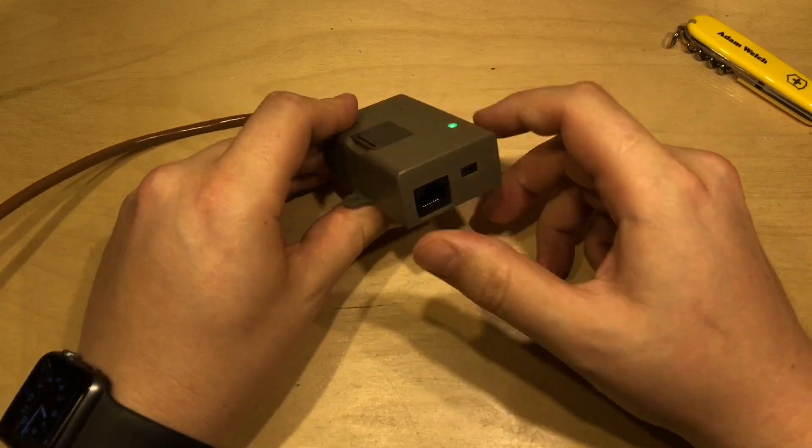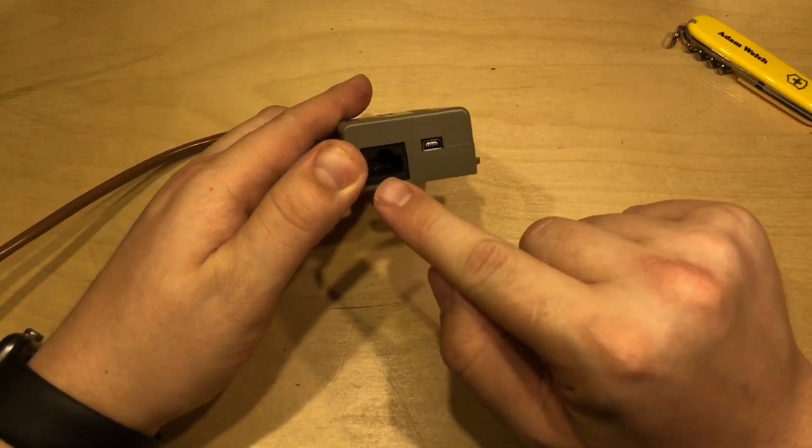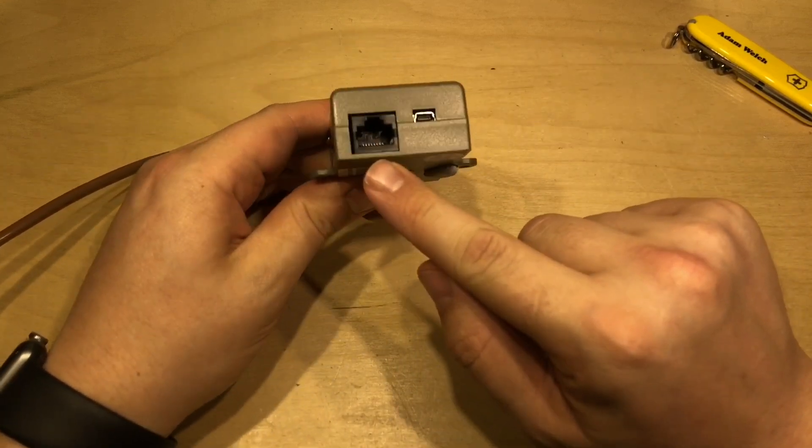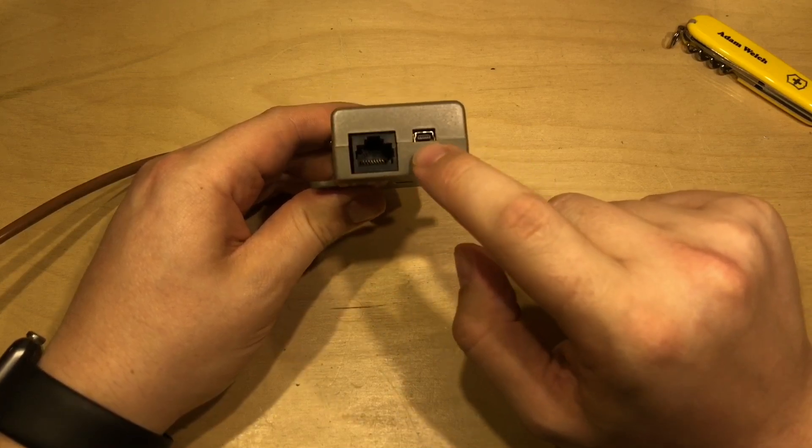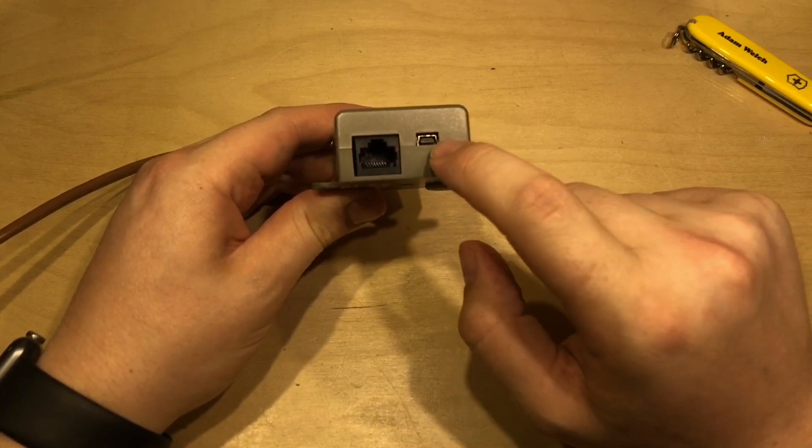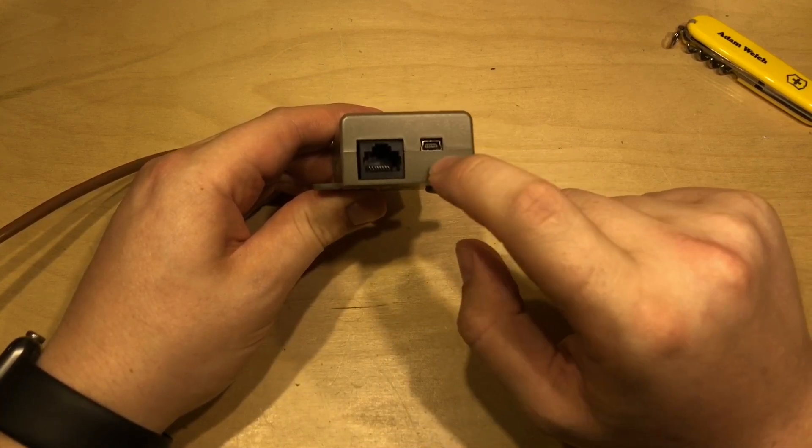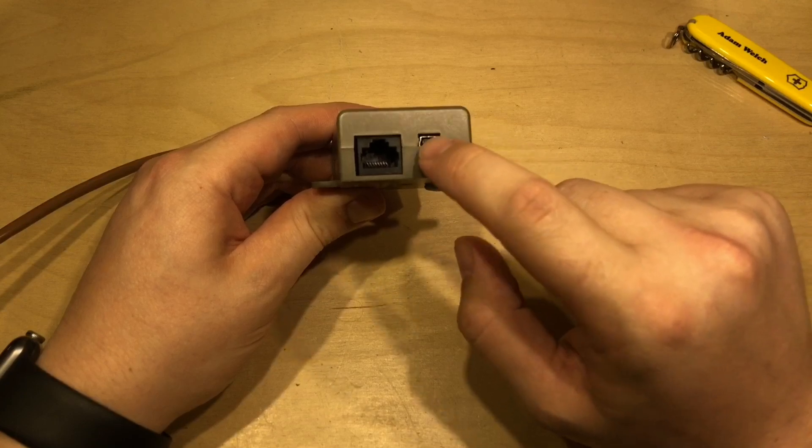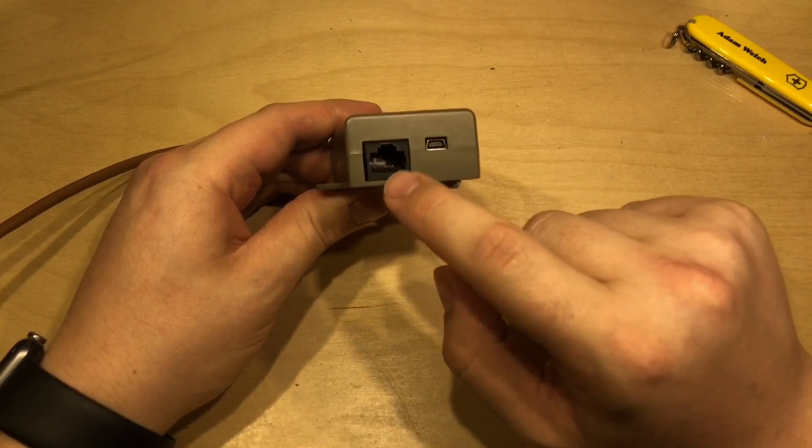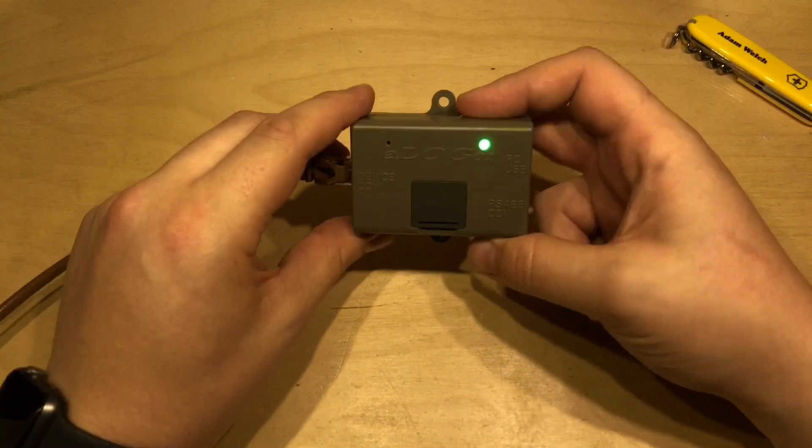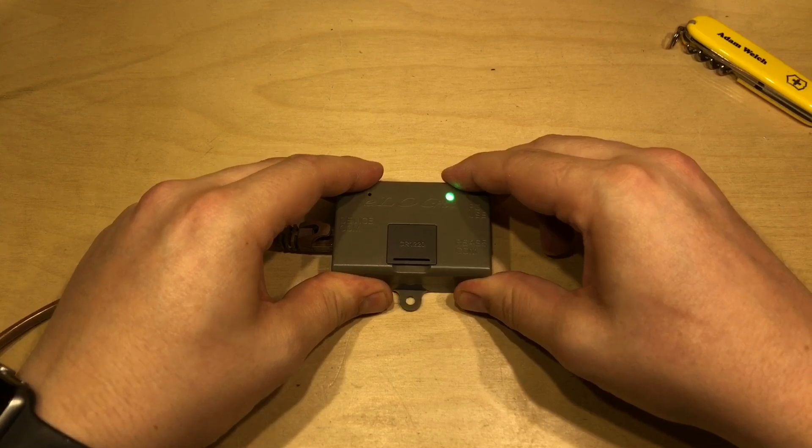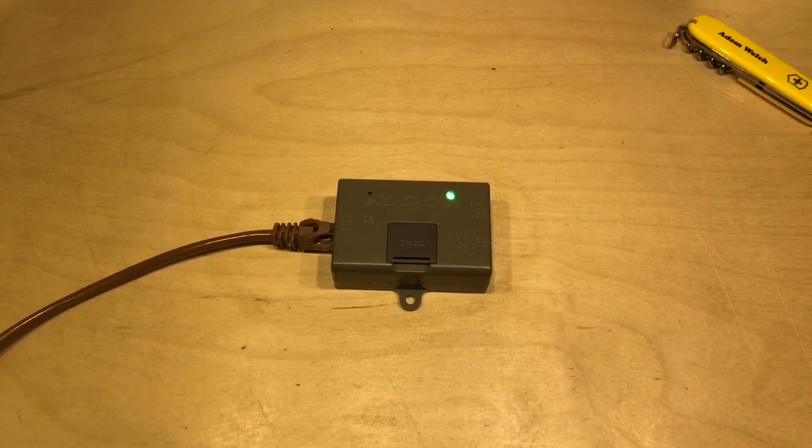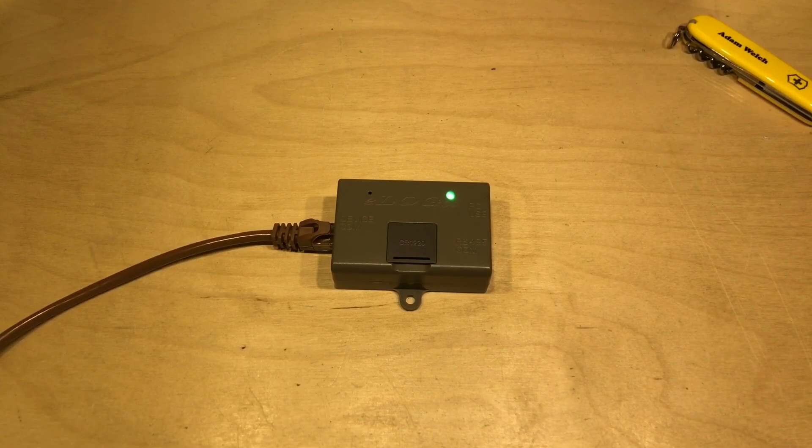On the right hand side we've got another RJ45 connector here and a mini USB, so we can connect this to the PC over the mini USB and the RJ45 connector on the side there allows you to do a couple of interesting things.